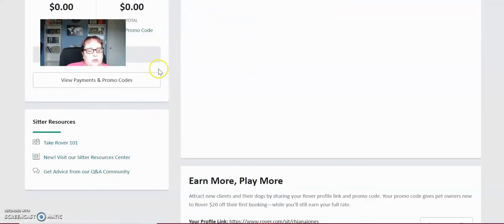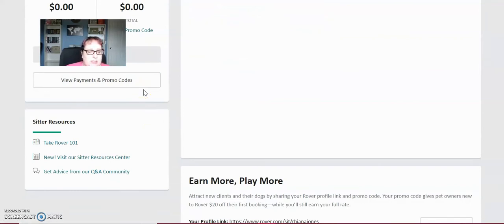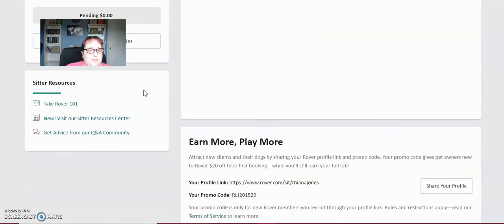So promo codes are if you're booking a sitter. And I don't book sitters myself because I'm always available to sit. So I'm able to sit for my clients.